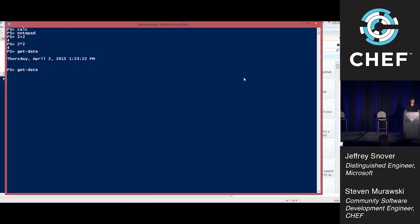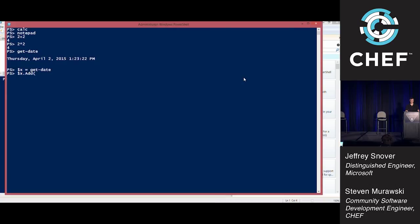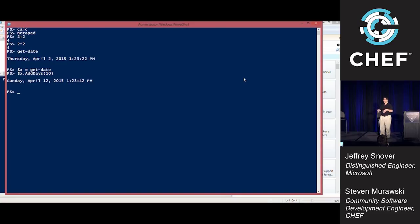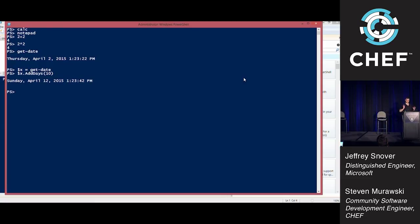We have get-date. The cool thing about a shell is you can assign things to variables. You can say dollar x equals get-date, then say dollar x dot add days. Let's see, what's ten days from now? That's going to be Sunday.